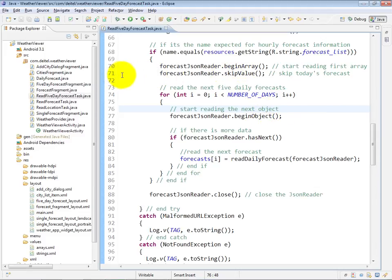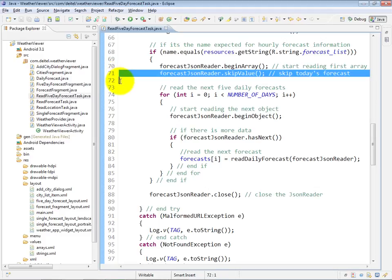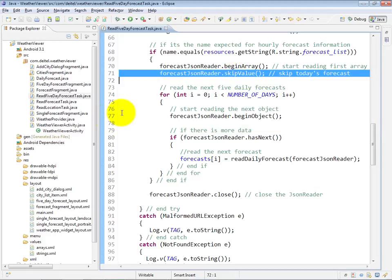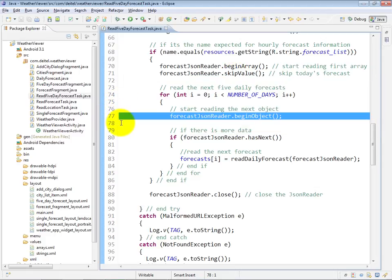So we go into the array, and the first thing we do is skip today's forecast, which is the first object within that array, because we actually only care about the next day and five days total forward after that. So we skip the first object in the array, then we begin reading the next object.